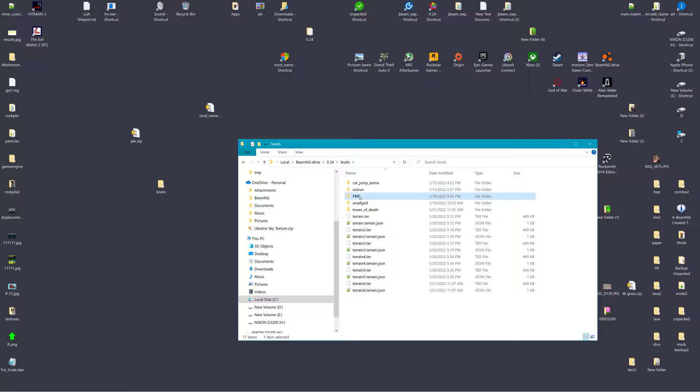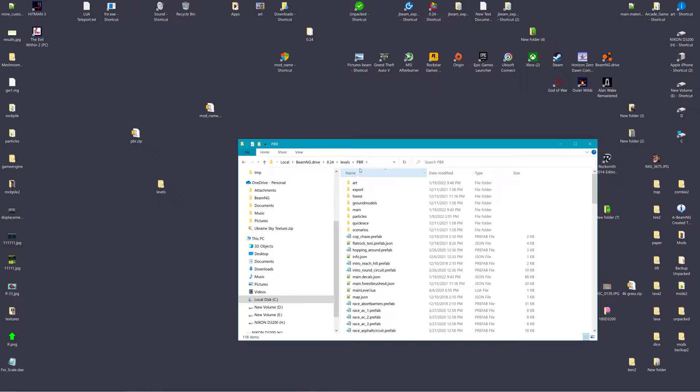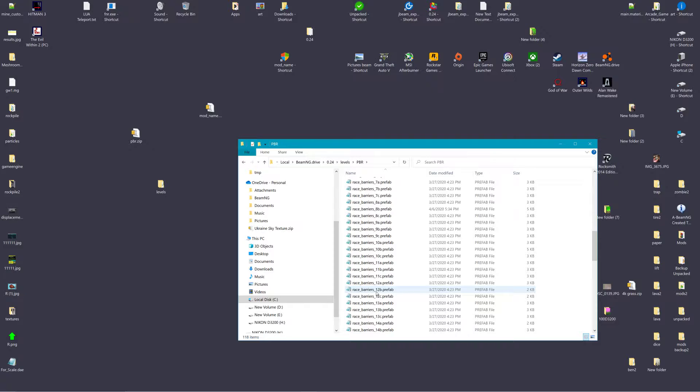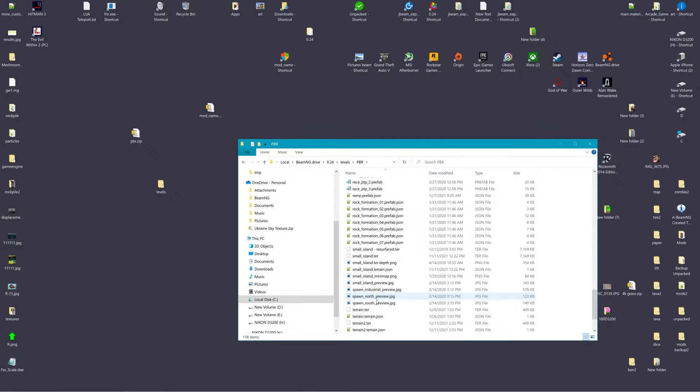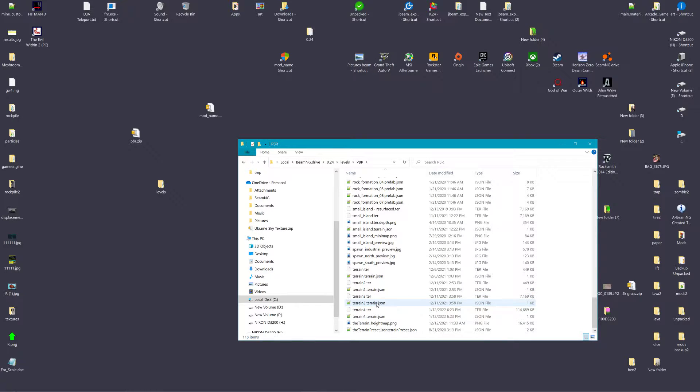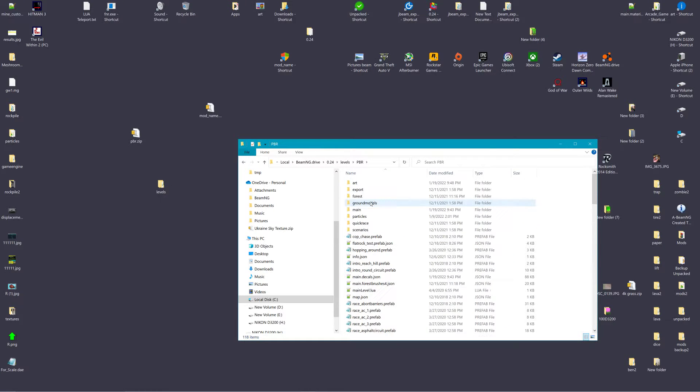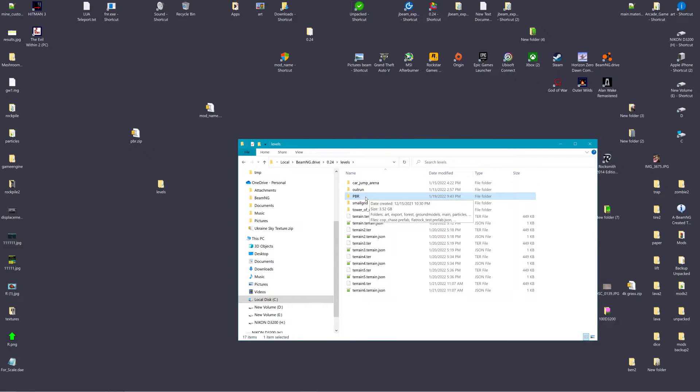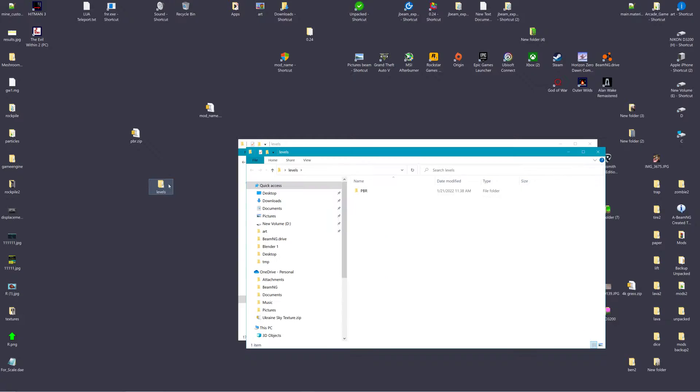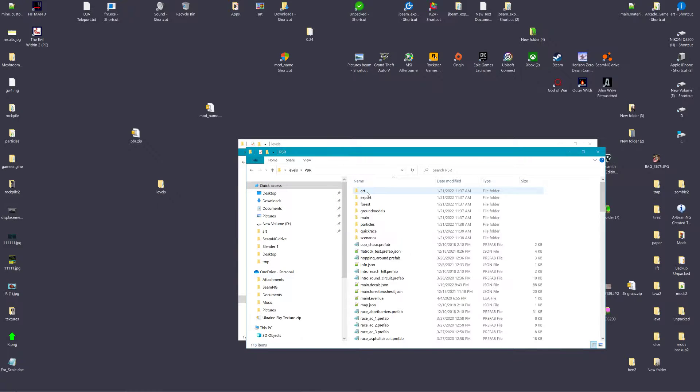Now if I open PBR, you see this is the root. This is the main root here. Everything that is in PBR, I will simply move it and drop it into this Levels folder so that it looks like this.